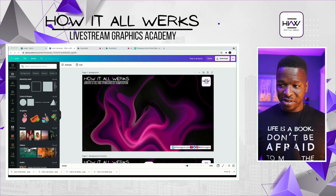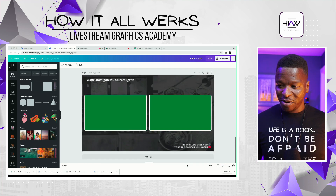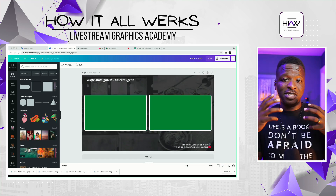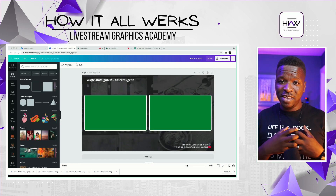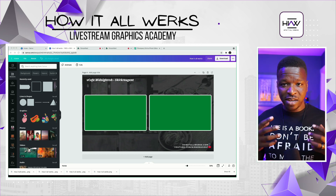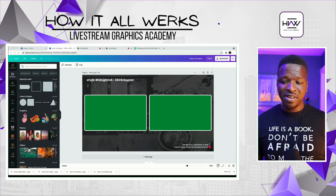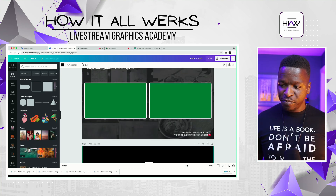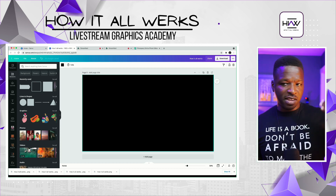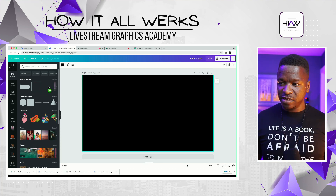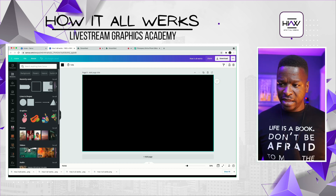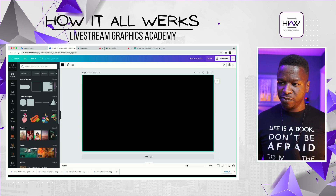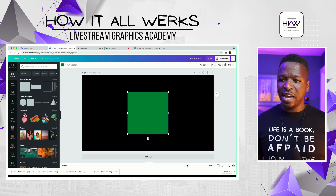Here we go in Canva again. Scroll back through what we've already created. We still have this here, and this screenshot that you've taken is gonna be your template — it's a great thing to have. So what I'm gonna do is just add a page, and we're gonna build on this page and then move it on to the next one.